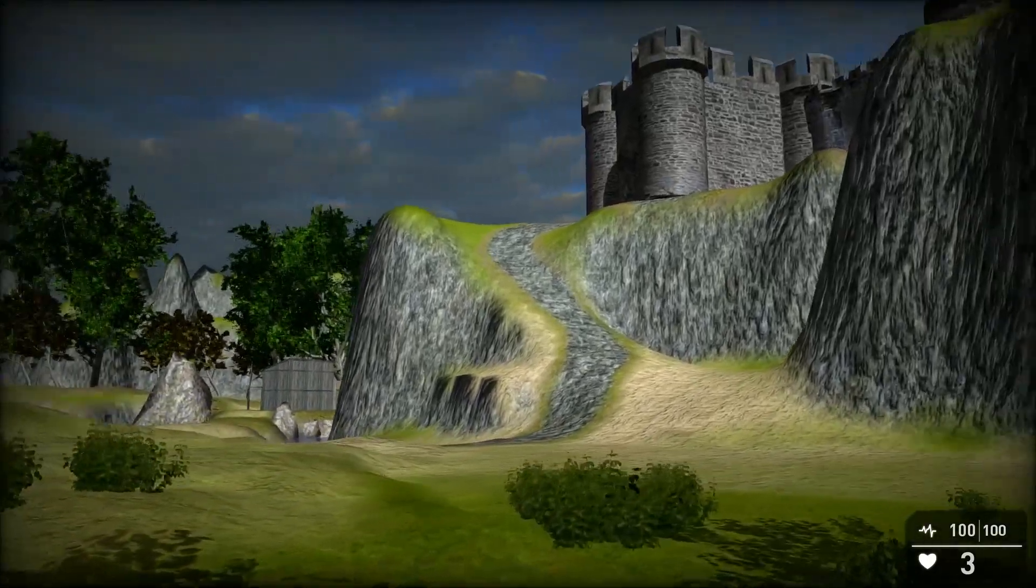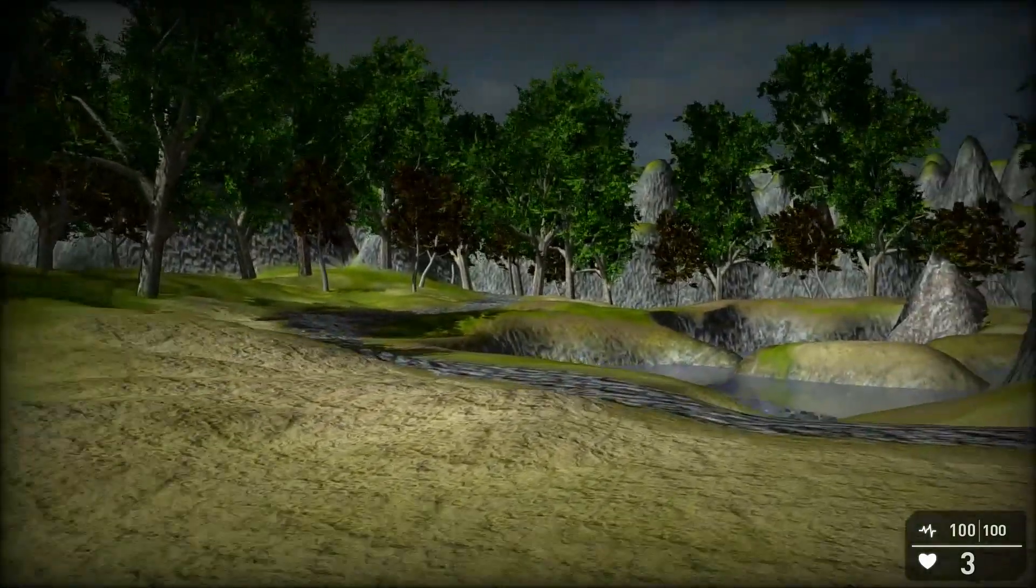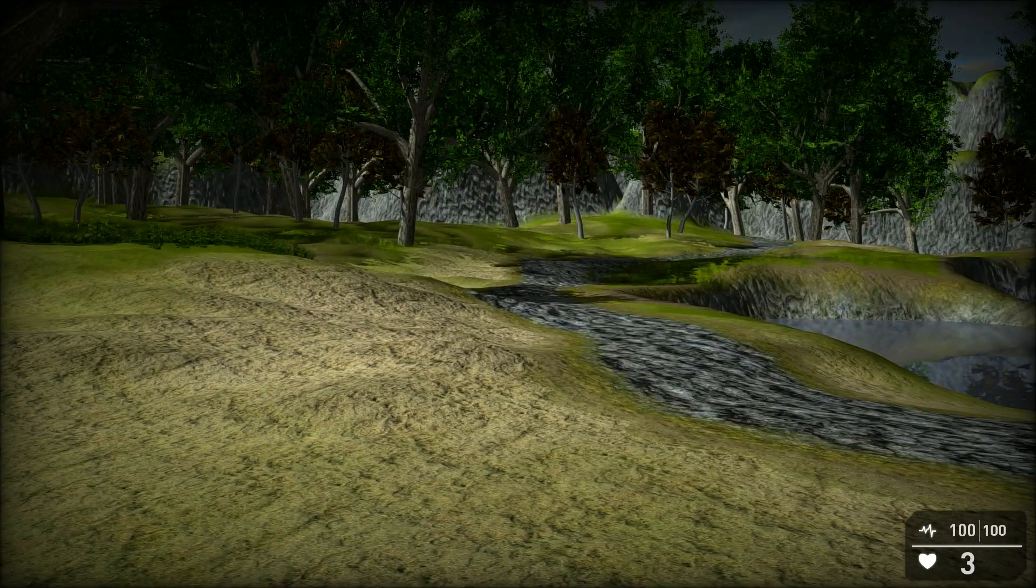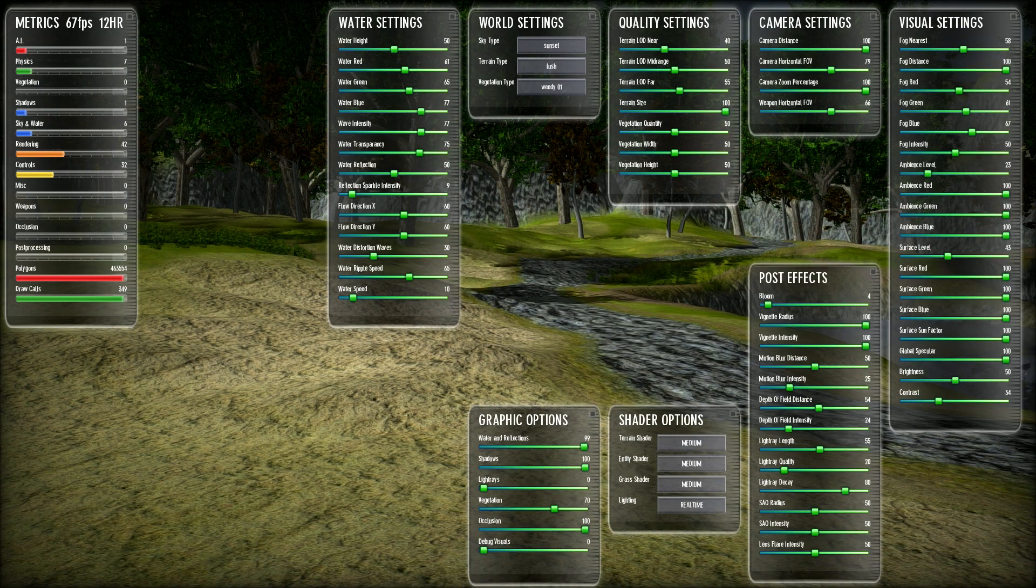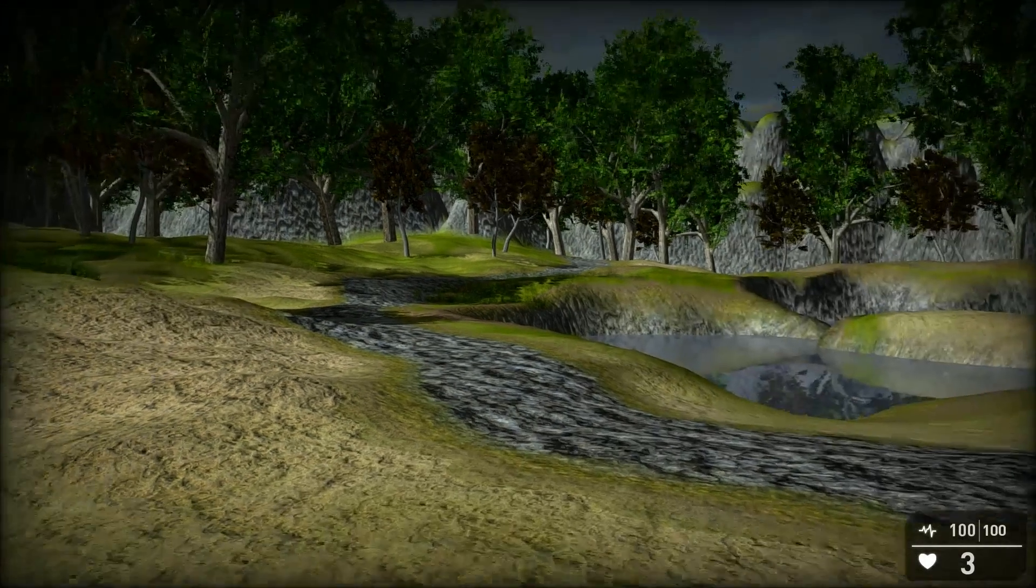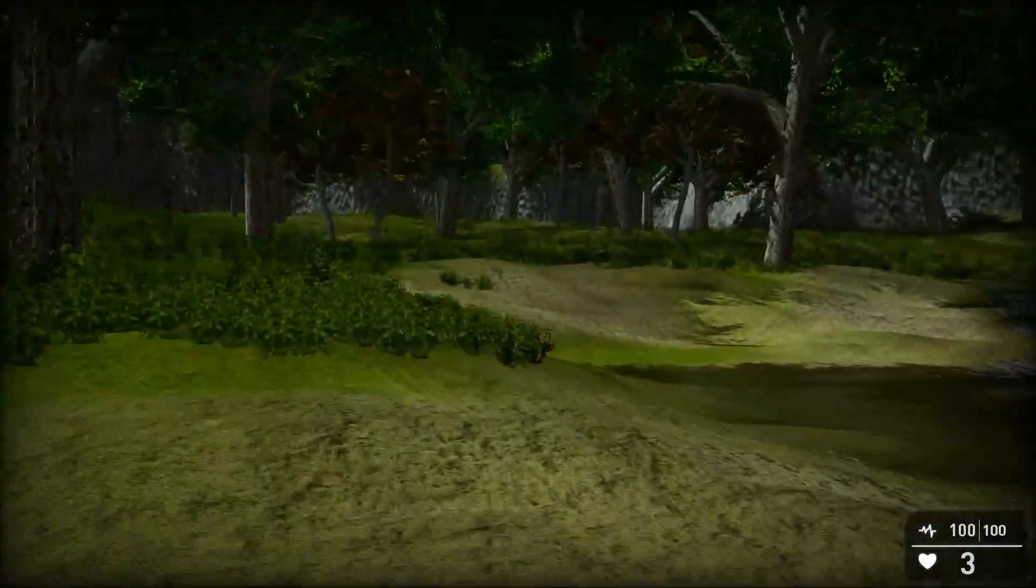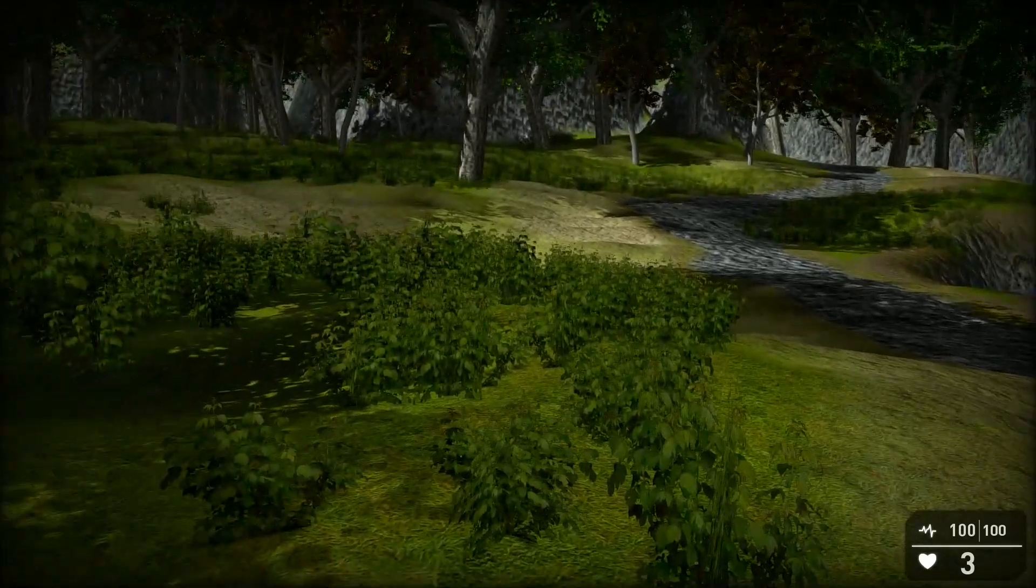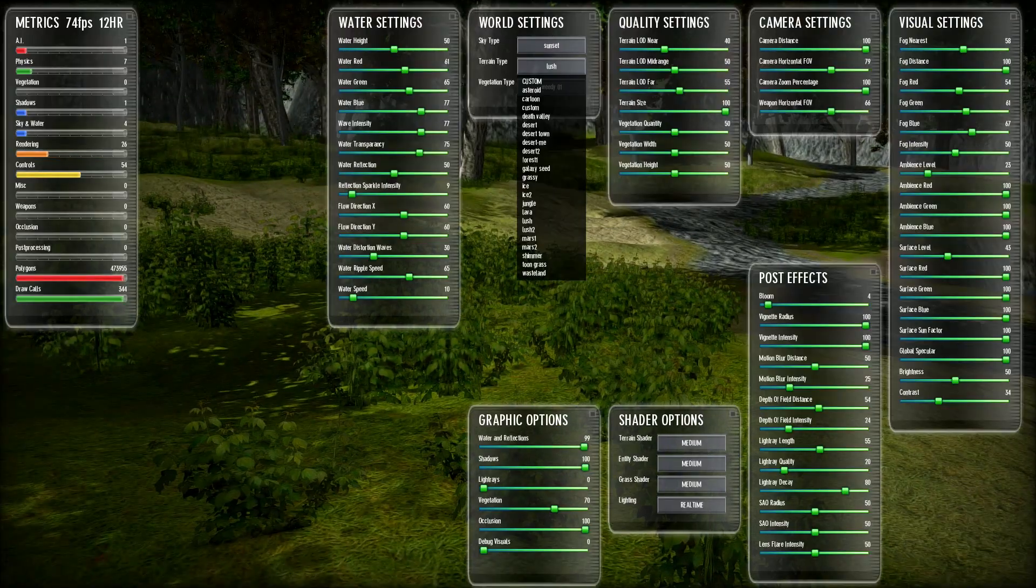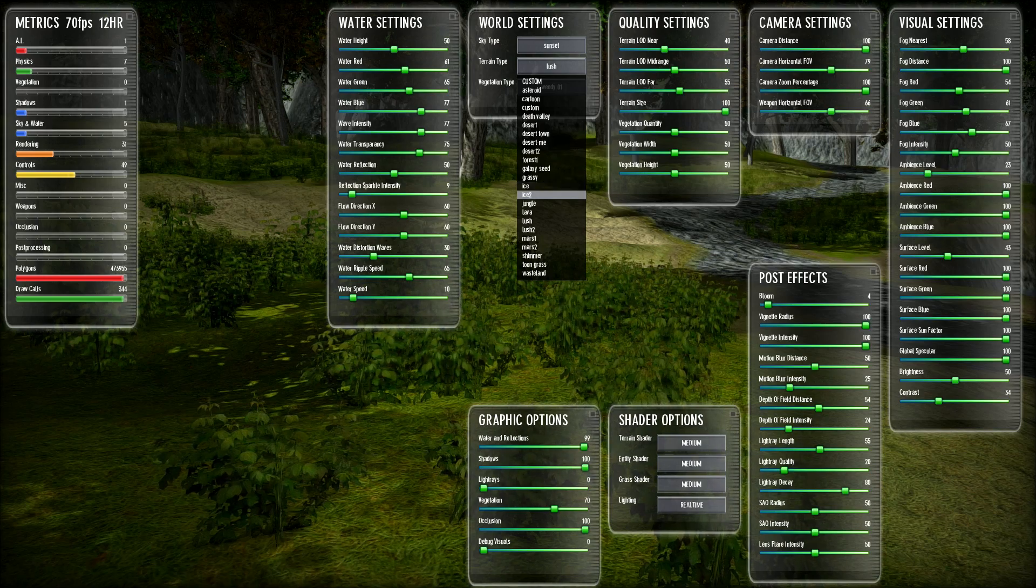But now my second thing I wanted to change, is I want this to be a snowy winter scene. So if I hit tab twice, and I come up to my terrain type, it's currently lush with a weed 801 foliage on the floor which is seen over here. So I'll bring this into view so I can see it. Tab tab, terrain type, ice or ice 2.